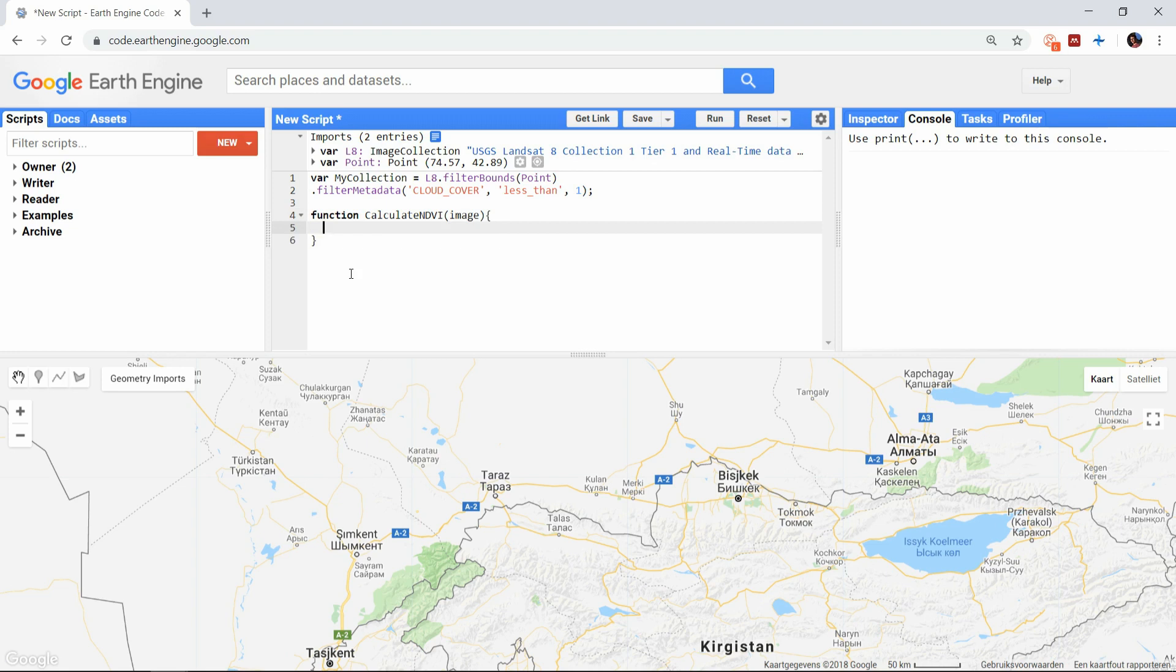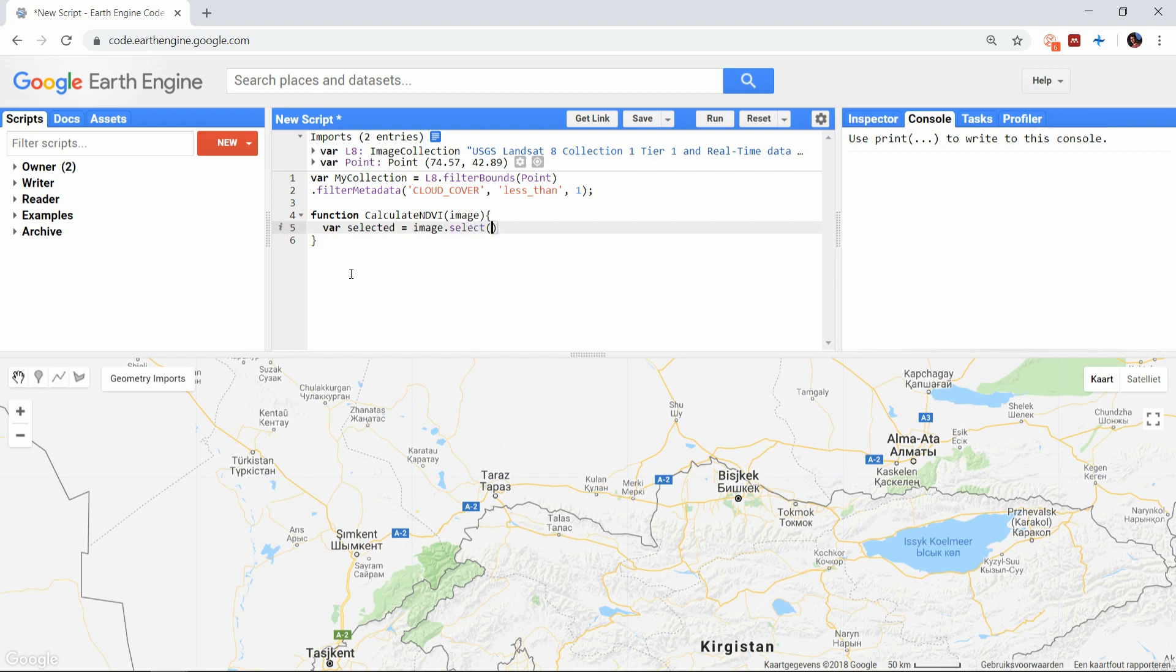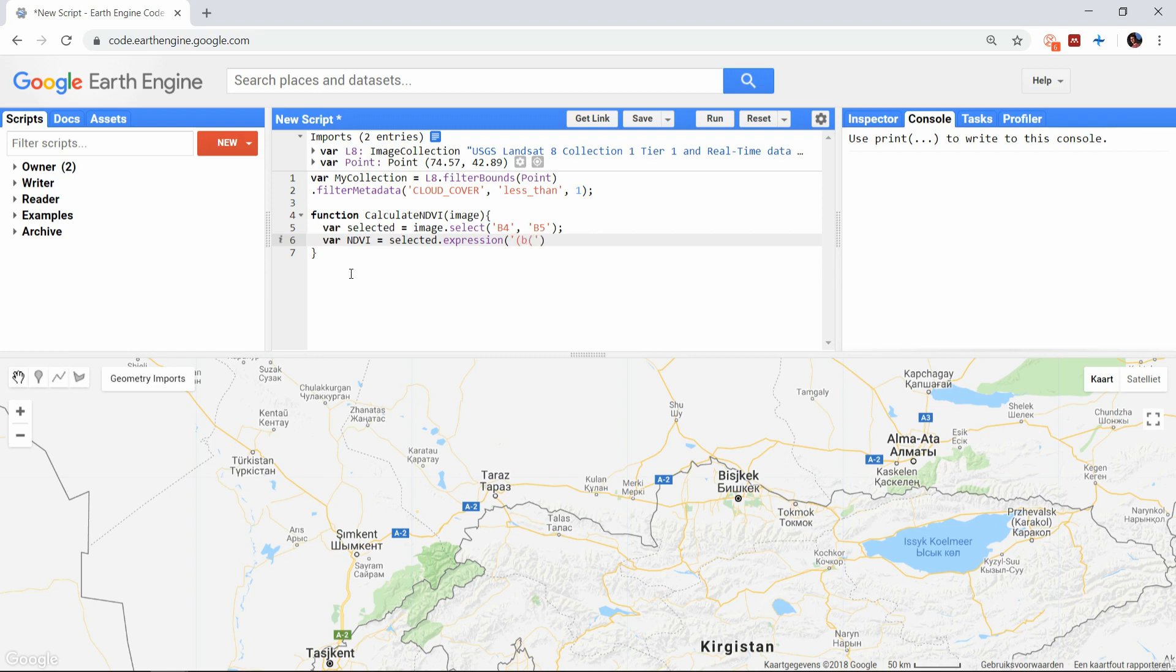I will use the example of NDVI again, just as in the previous video. If you want to know how I got to these calculations, make sure to watch that video again. I will select bands 4 and 5 from the image. These are the near-infrared and red band. And in the expression function I can refer to them as B0 and B1 respectively.